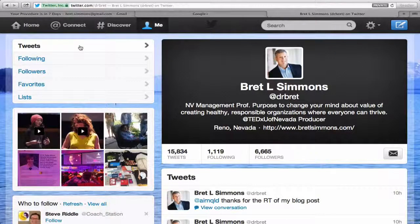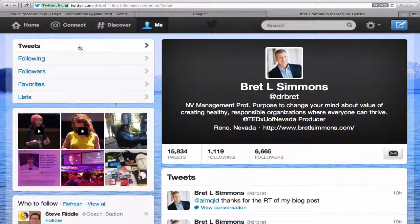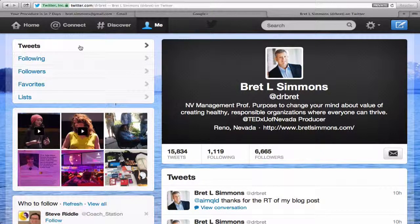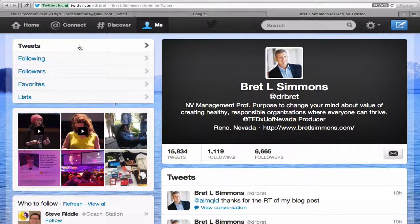Welcome back to BADM 726, Personal Branding in the EMBA program at the University of Nevada at Reno. We are in Week 5. This is the third video in Week 5. I'd only planned to do two, but the Twitter video I did last time was a little long, so I ended it, and I'm going to do a little bit more on Twitter.